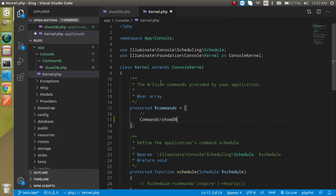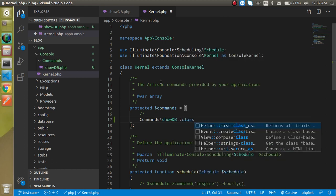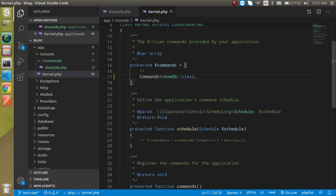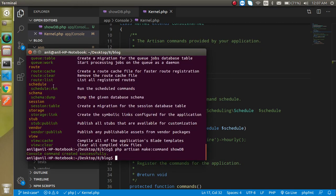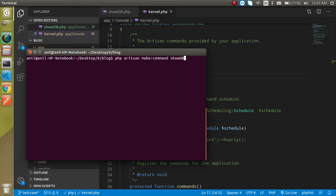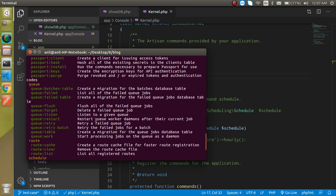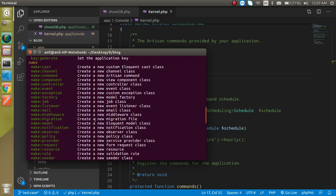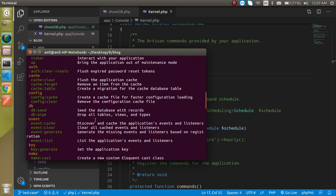Just write showdb::class and put a comma here. We don't need to put a semicolon because this is an array. After that, let's clear all these commands and write PHP artisan. Now let's look for our command.